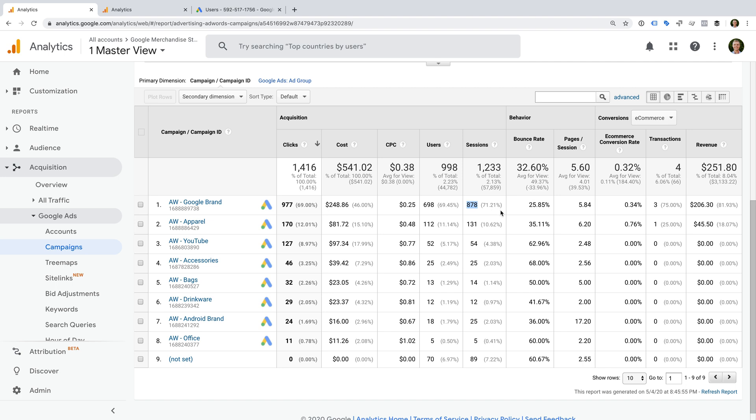This is because a click is counted every single time someone clicks on your ads, while a session is only counted when the tracking code loads. There are times when this won't happen. For example, if someone has blocked the Google Analytics cookie, then that person won't be reported as a session, but you will still have received a click on your ad. Ideally, when you compare clicks to sessions, they should be within a 10% threshold.